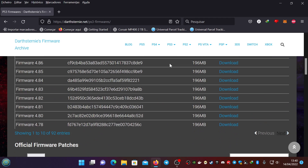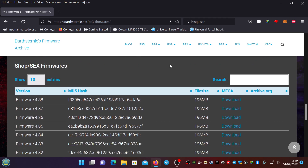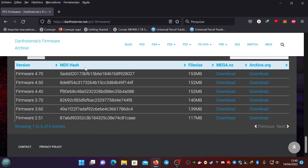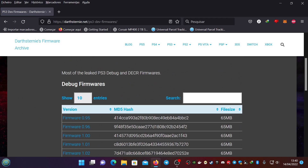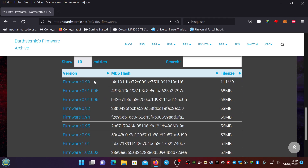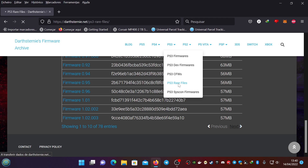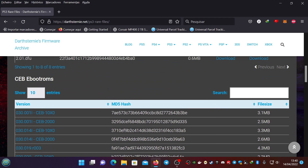You can see here the official firmwares, the patches, the hybrid firmwares, the kiosk firmwares, the AV2 firmwares — and I'm going to unpack this one with its MD5 — the arcade firmwares, and on the DevFirmwares you have the debug and dekor firmwares. In the rare files you can also see the eBootROMs and controller firmwares, but my tools only unpack eBootROMs and POPs, not controller firmwares, because those are already in plain text format.